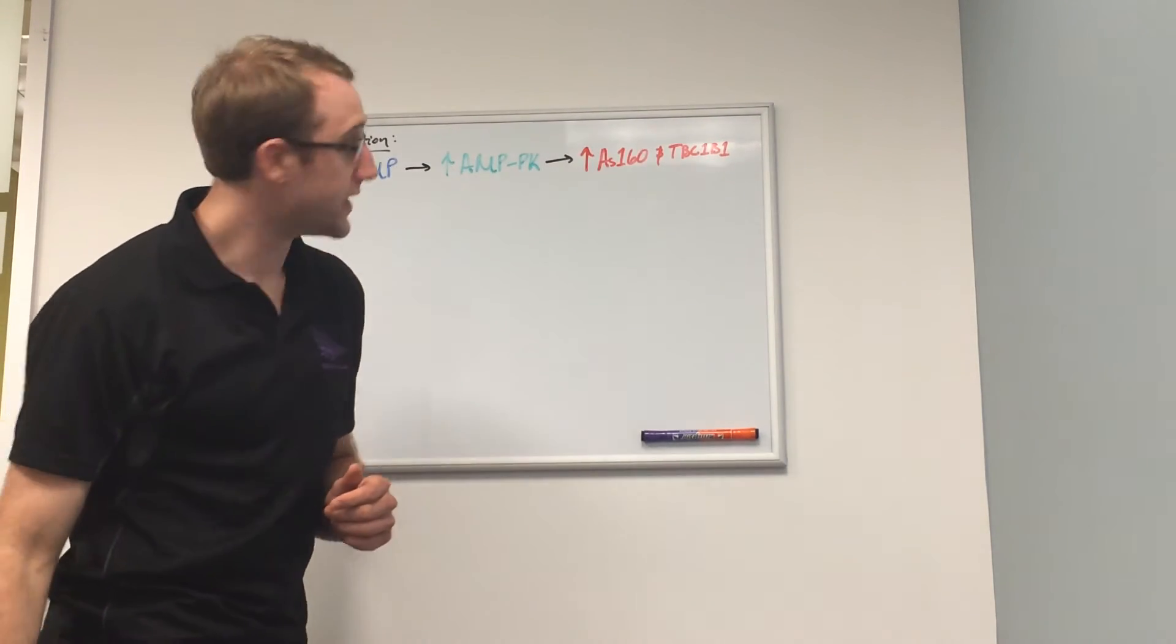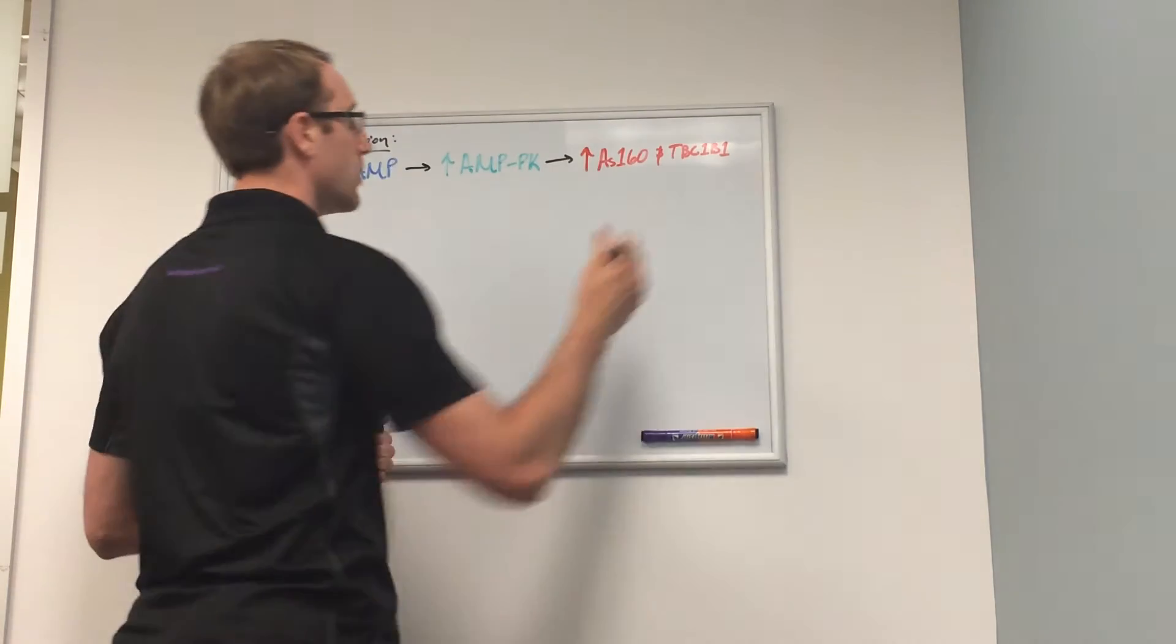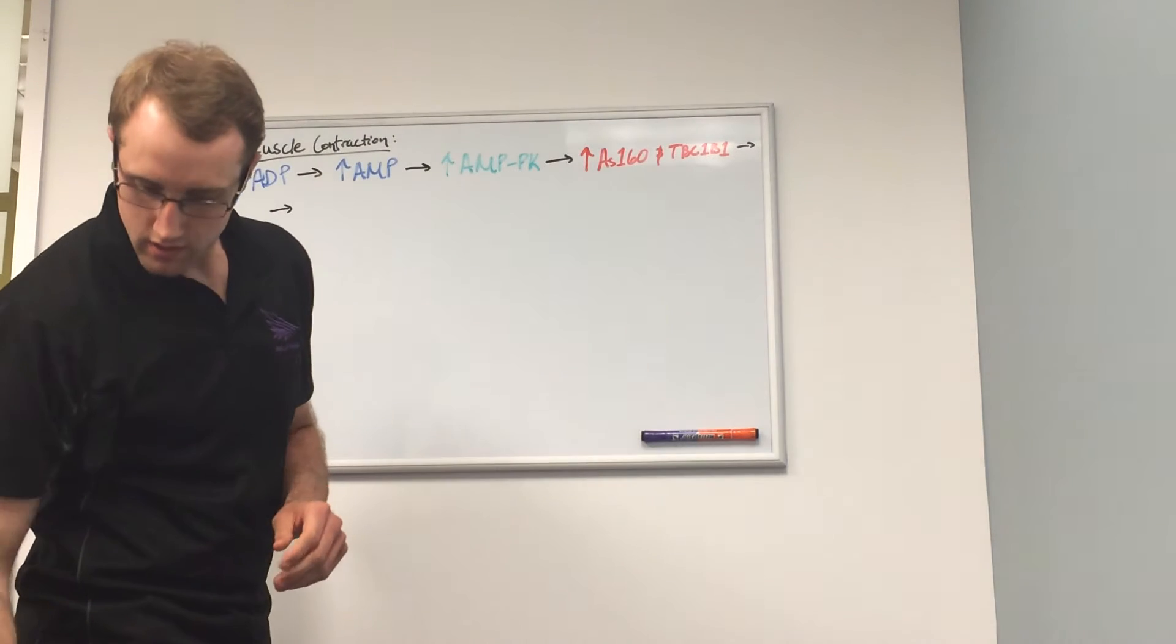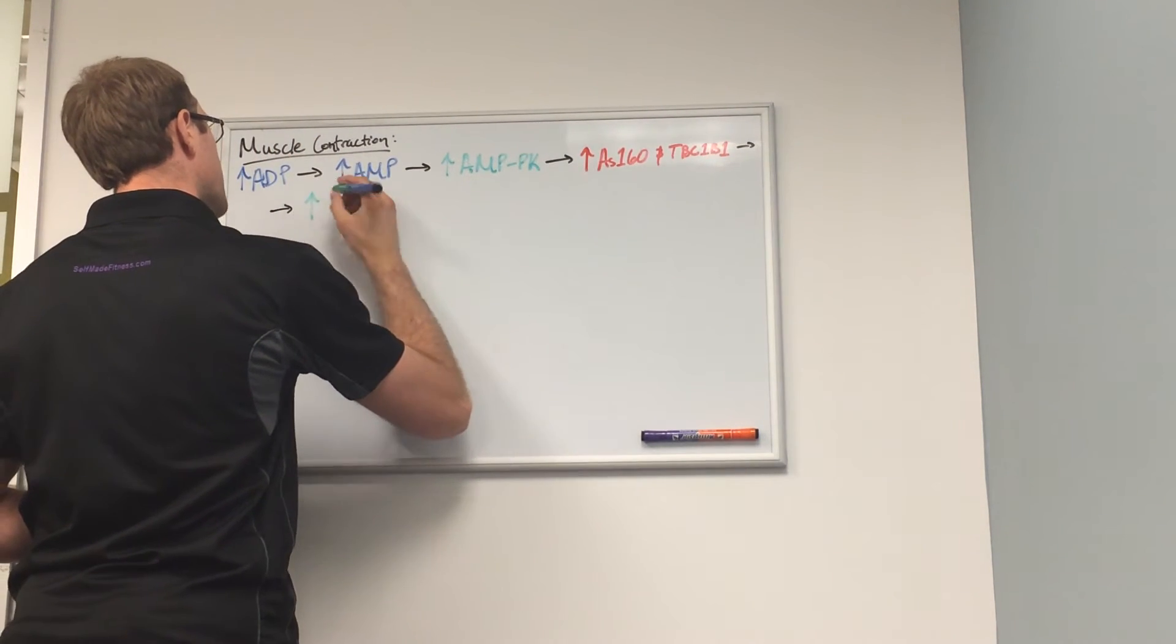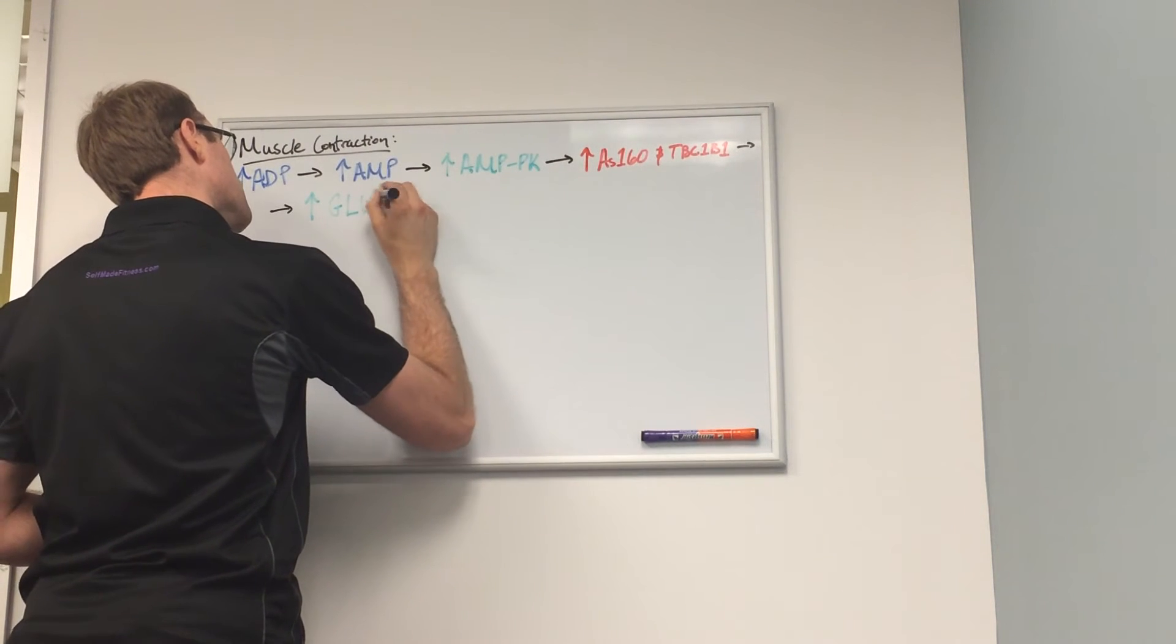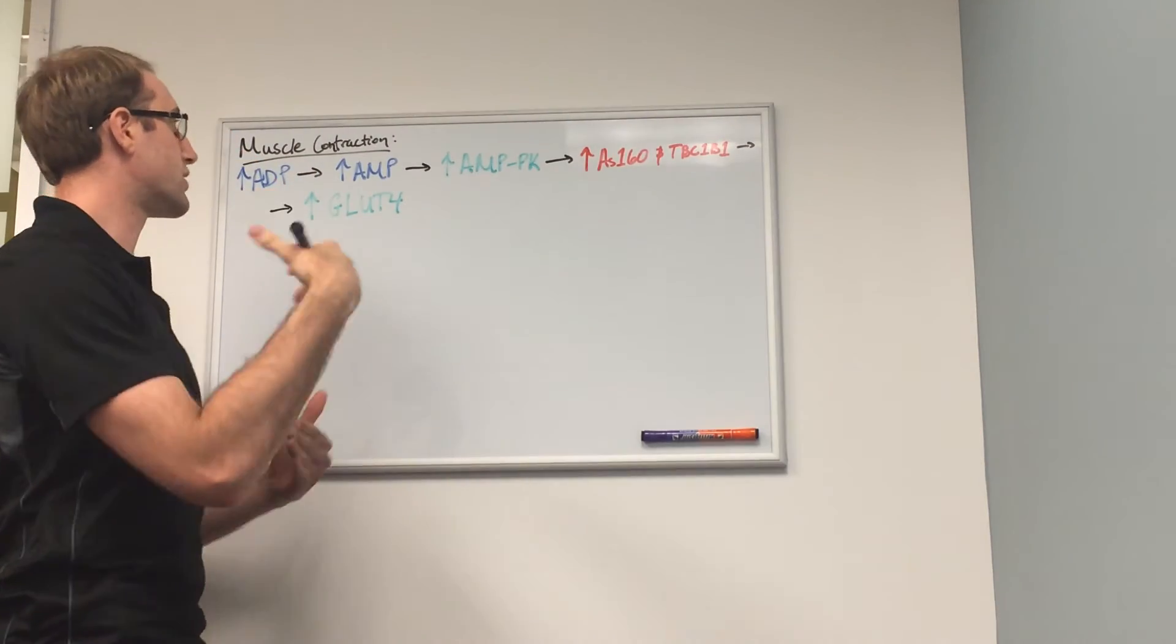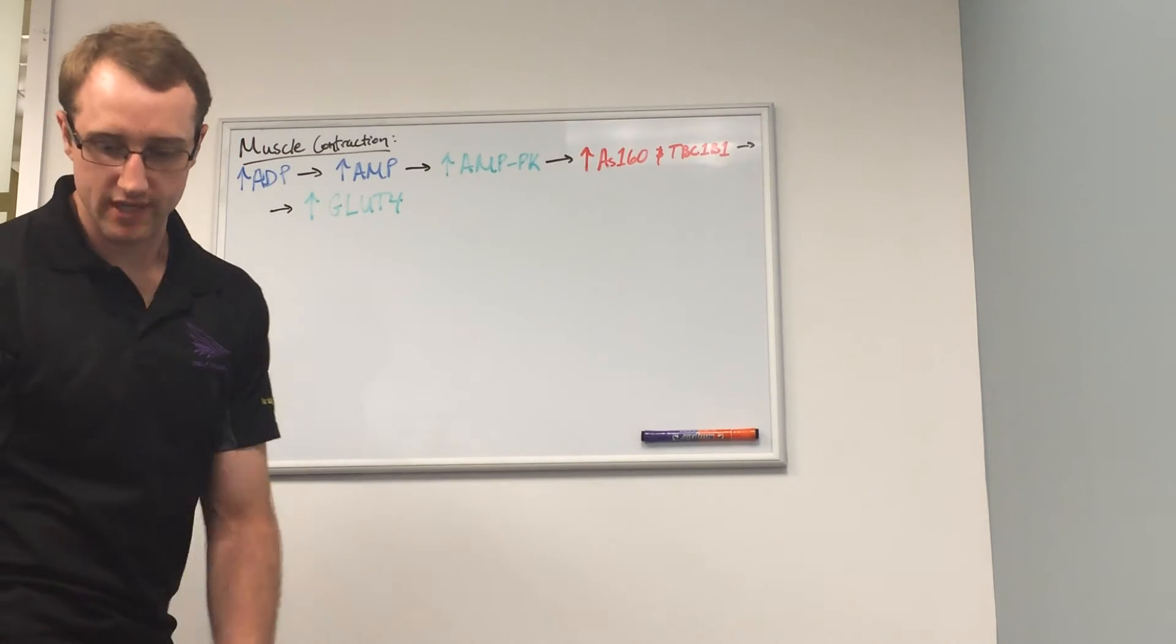An increase in the inhibition of AS160 and TBC1D1 will lead to an increase in the activation of GLUT4, which is a protein that transports glucose from the blood into the muscle cell.